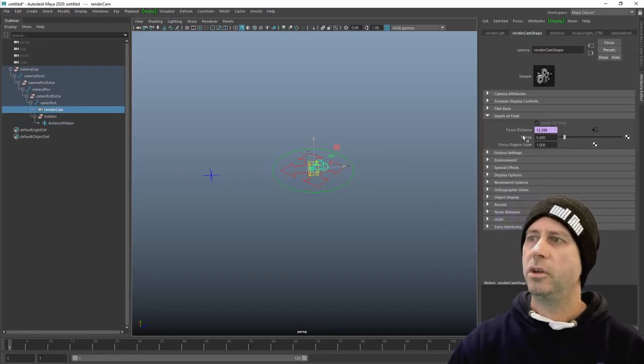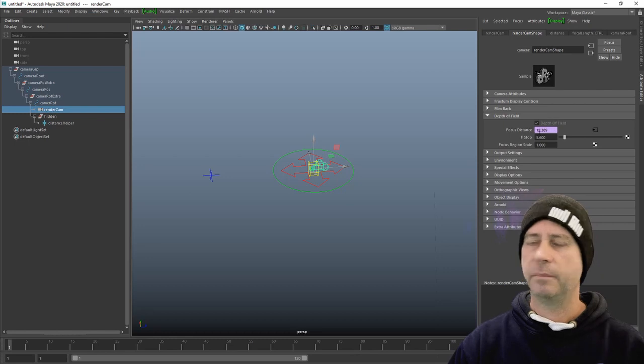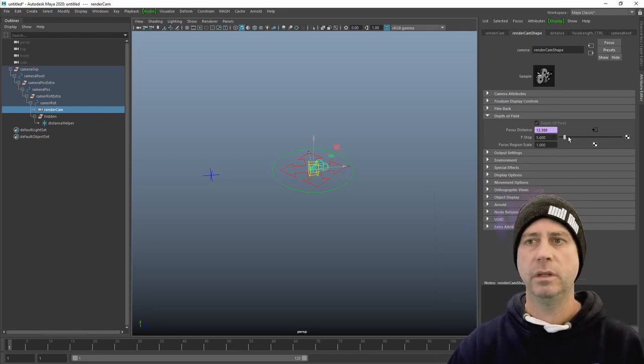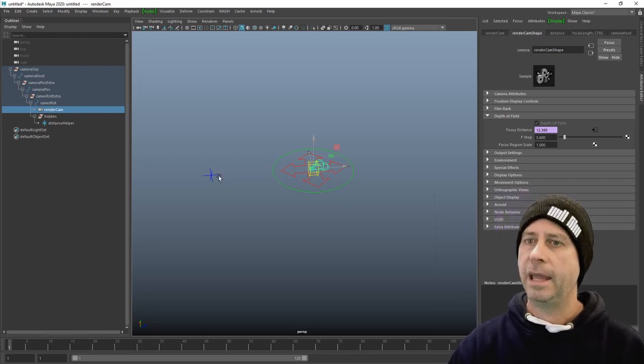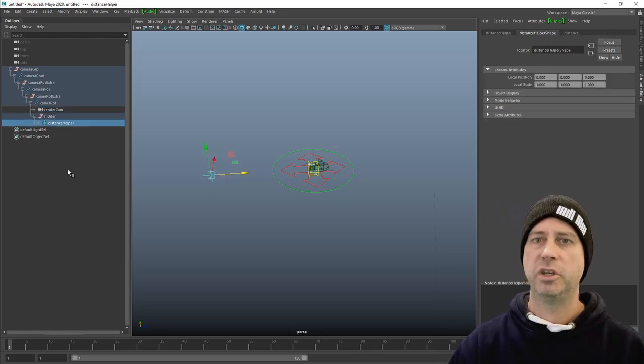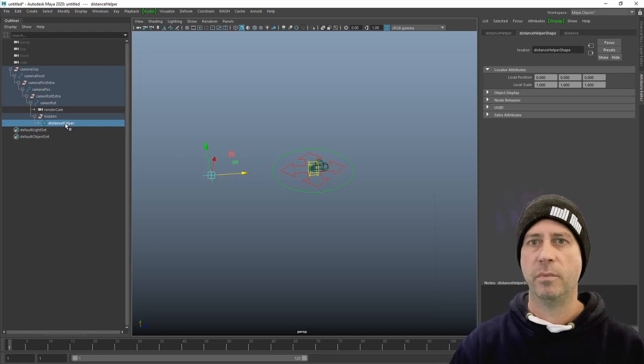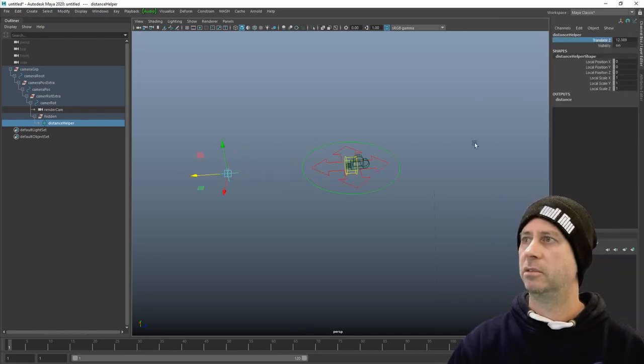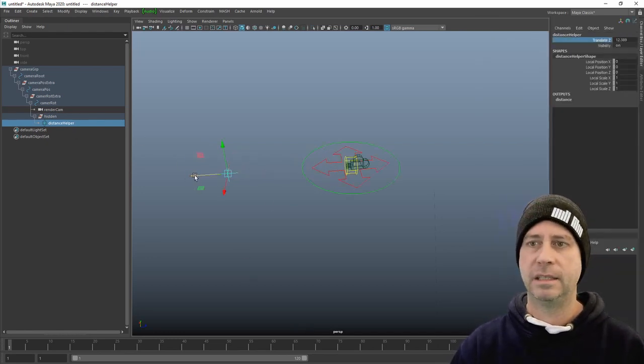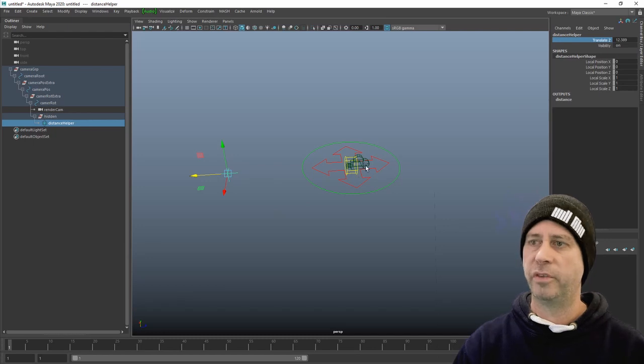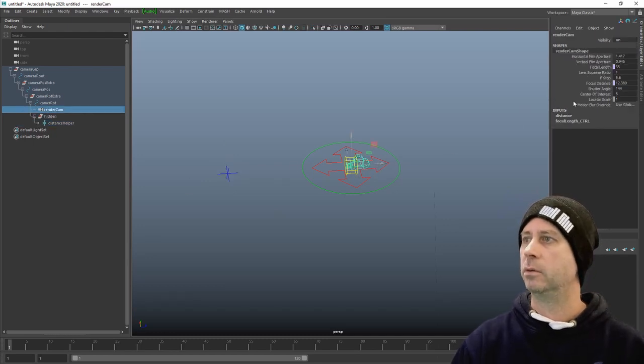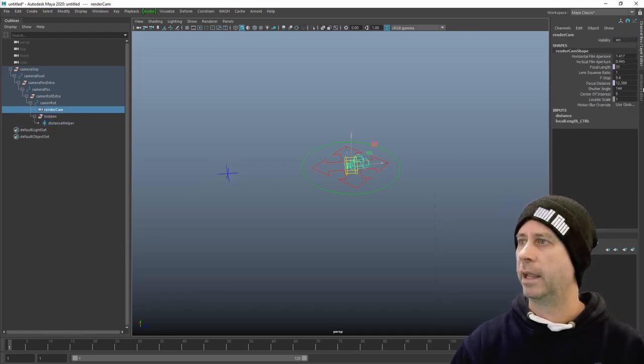This node you can see being purple is then being driven by an expression which is the length of distance from this. This node's translate Z distance is what is then driving the depth of field of the camera in the attribute. Focal distance 12.3, this one is now 12.3.